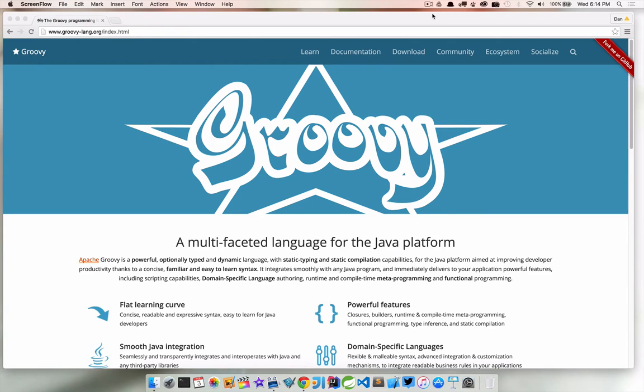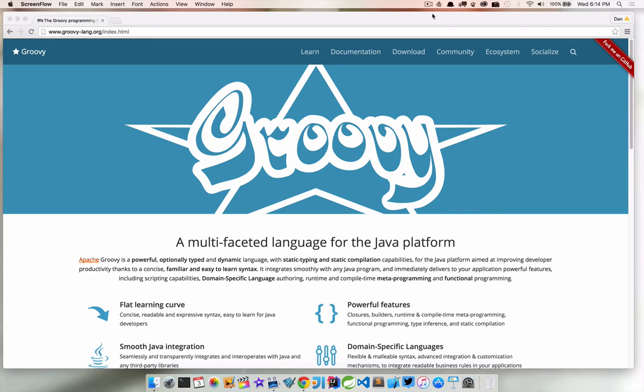This is an easy way for us to start playing around with Groovy right out of the box. To start the shell, we're simply going to run groovysh on Unix or groovysh.bat on Windows from the command line.